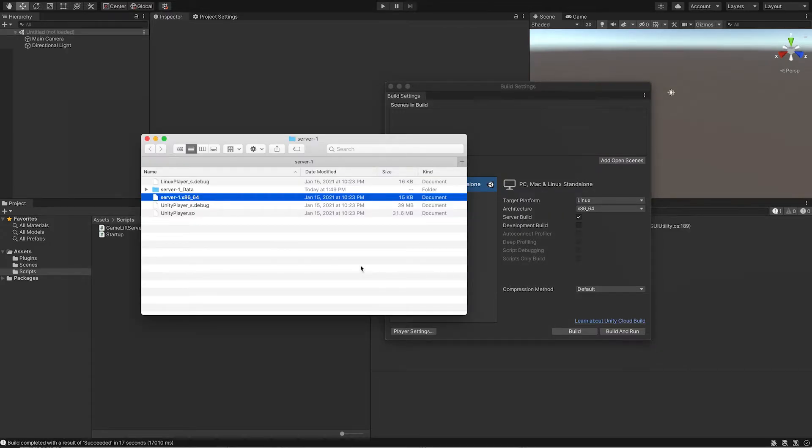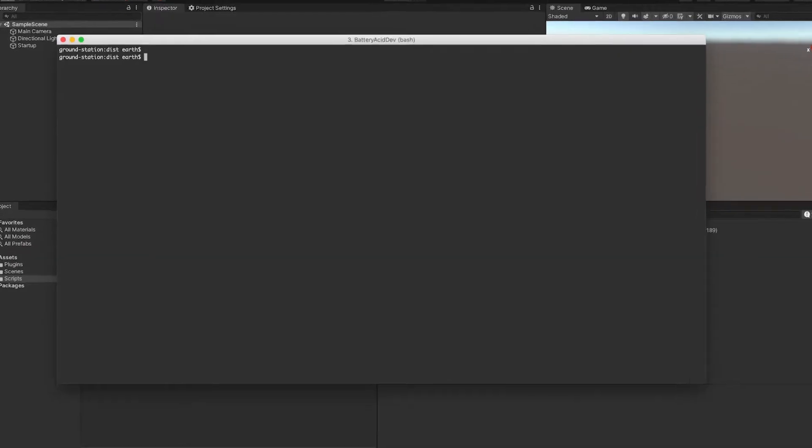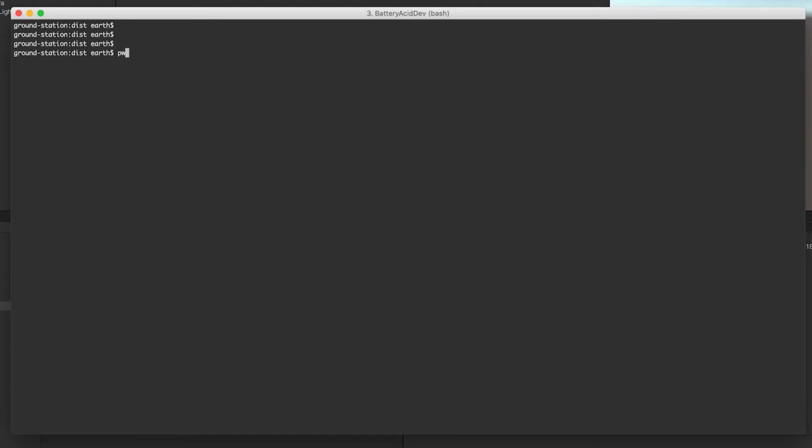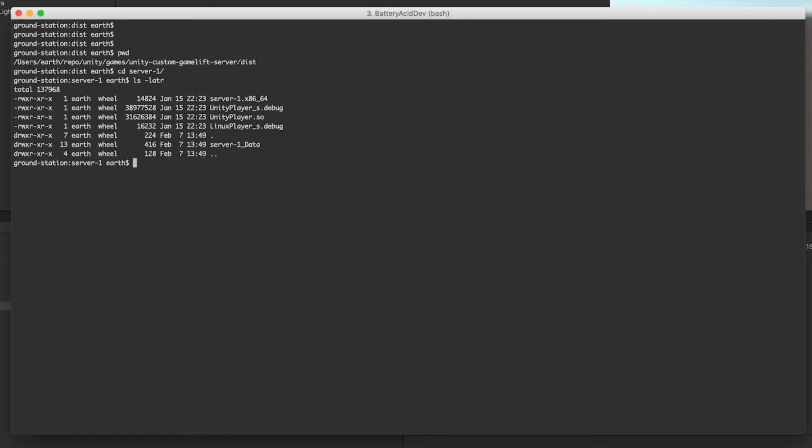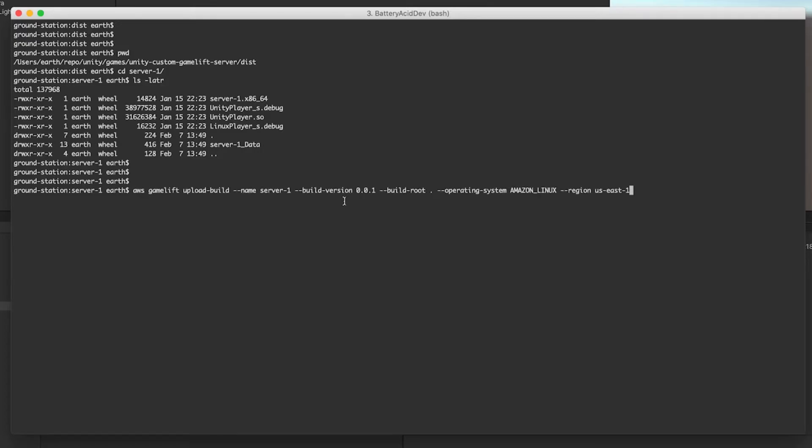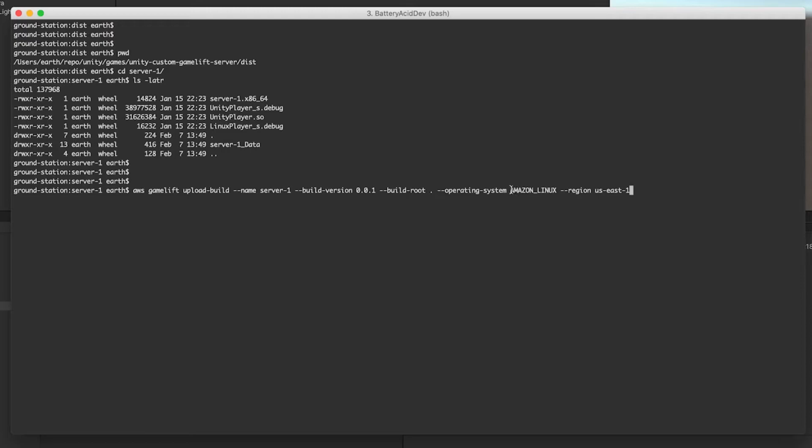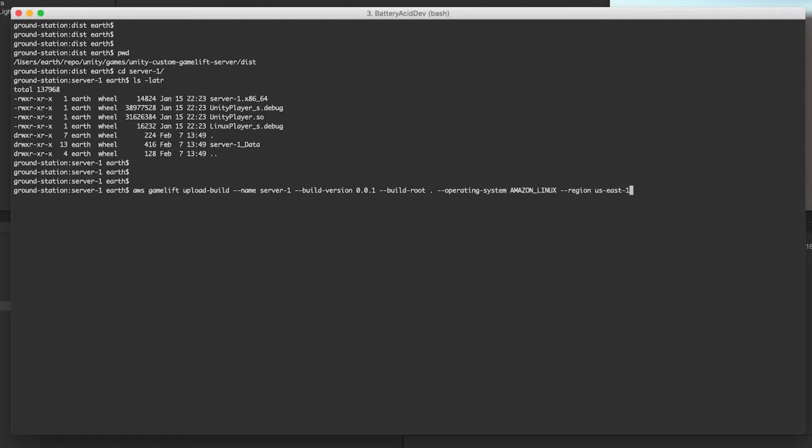In a terminal window, go to the build location and run the AWS GameLift upload-build command. This command can be found in the docs and also right on the AWS GameLift console page for builds. Give it a name, build version, directory of where the build is (which in our case is the current directory), operating system Amazon Linux, and then whatever region you're working in. Once it's successfully uploaded...